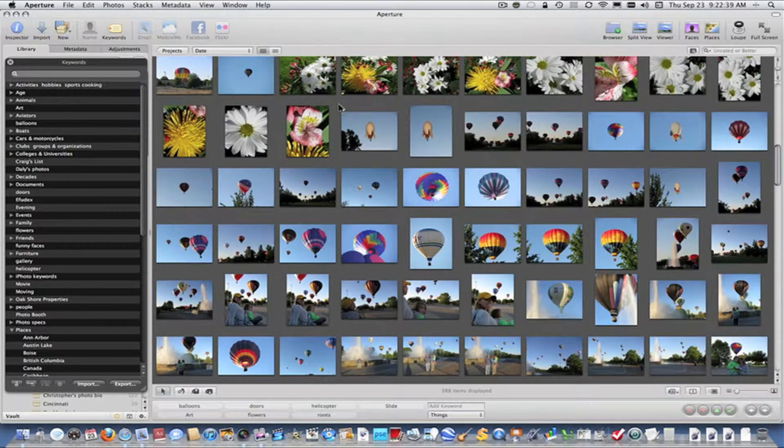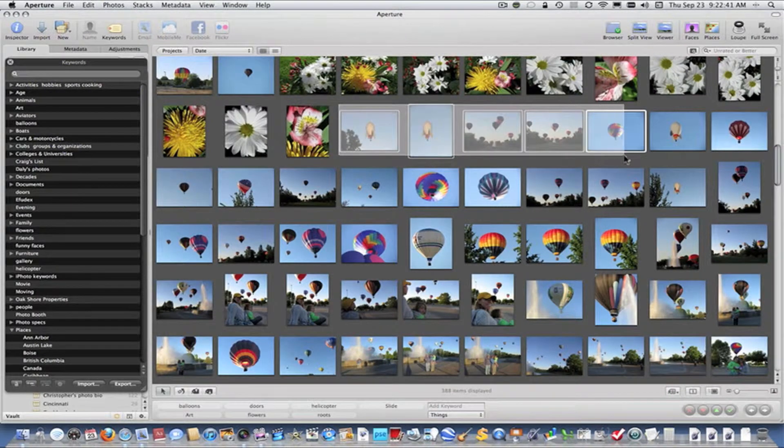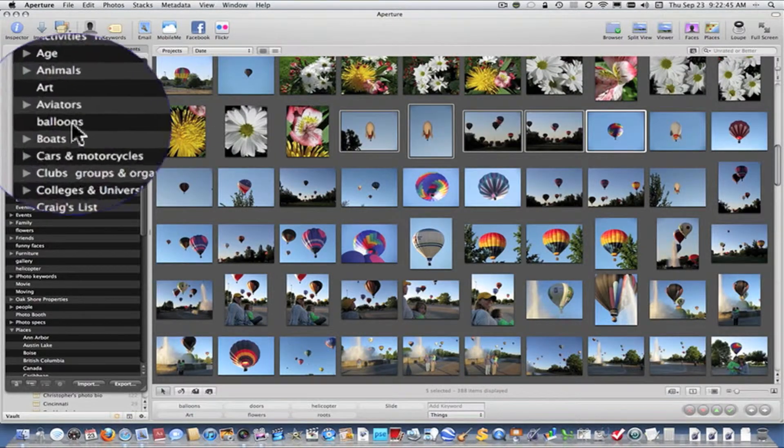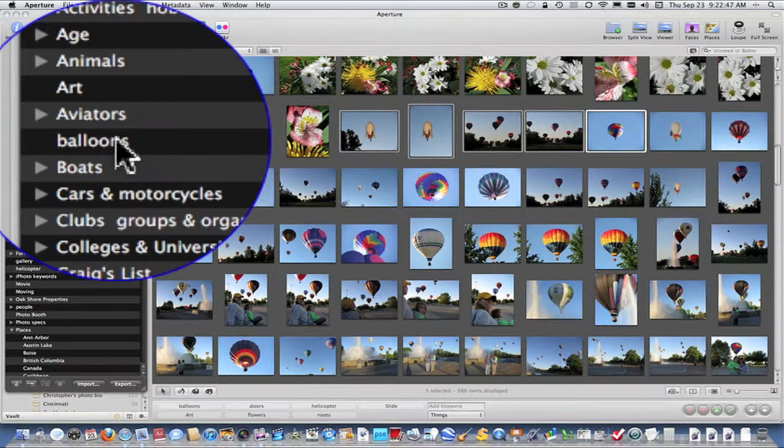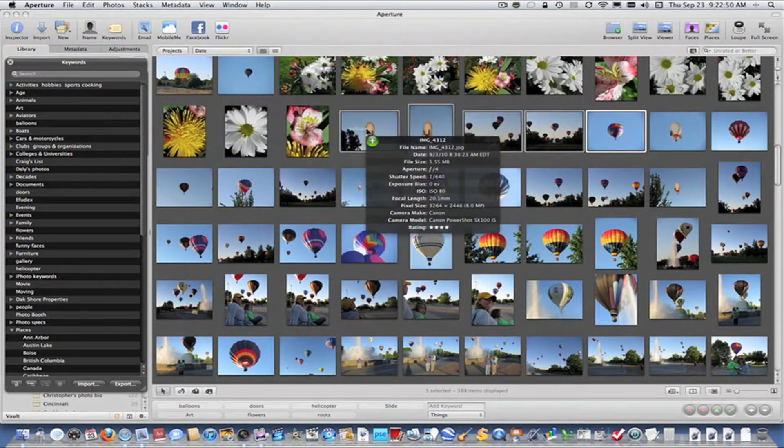And next, let's select several photos that we want to assign the keywords to. Very simply, you pick the keyword that you want to assign, click it, and drag it to the selected photos.